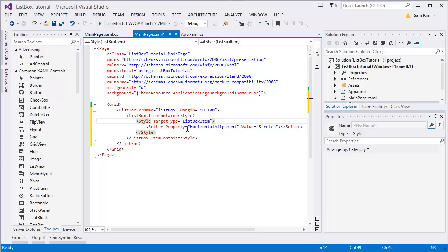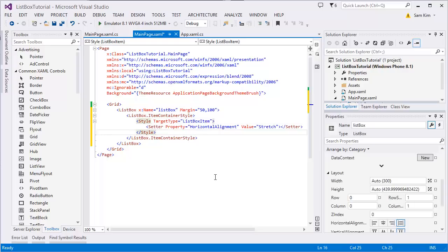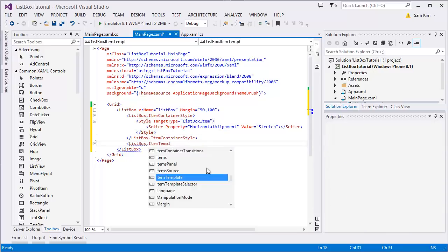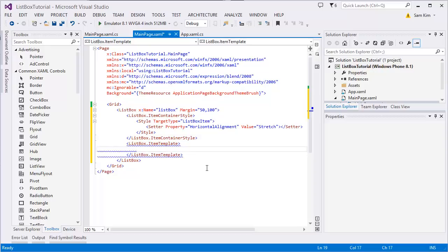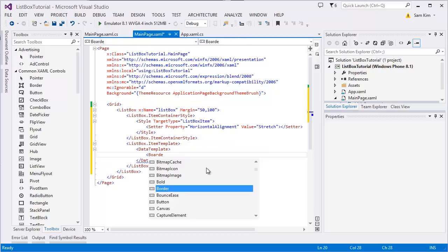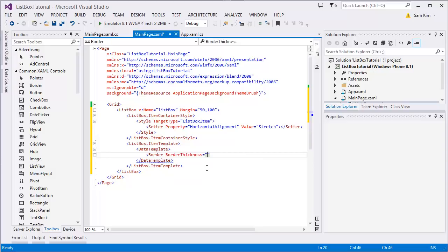There you are. So this container is type of ListBoxItem, so each item's container, that's what it means. And next we're gonna create the data template. ListBox data template. This is more about the text styling of each item.